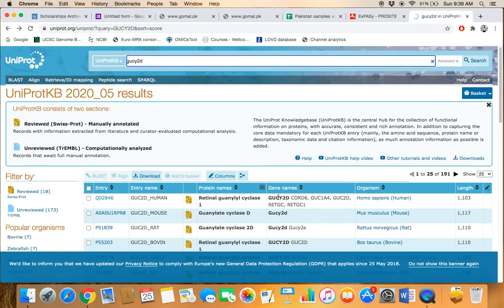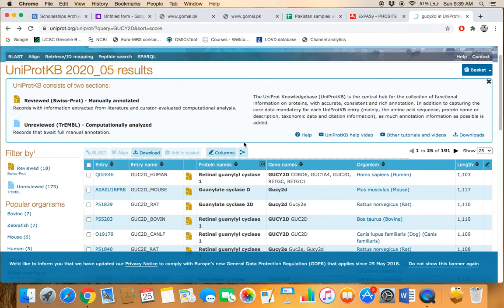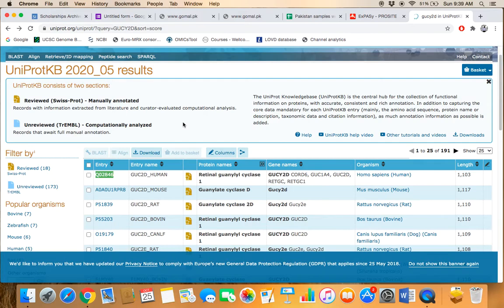For example, if we want to access the information through UniProt KB accession ID, this one is the table of the protein. And here, this one is the accession ID of the protein of our interest. For example, we are interested in GUCY2D protein.